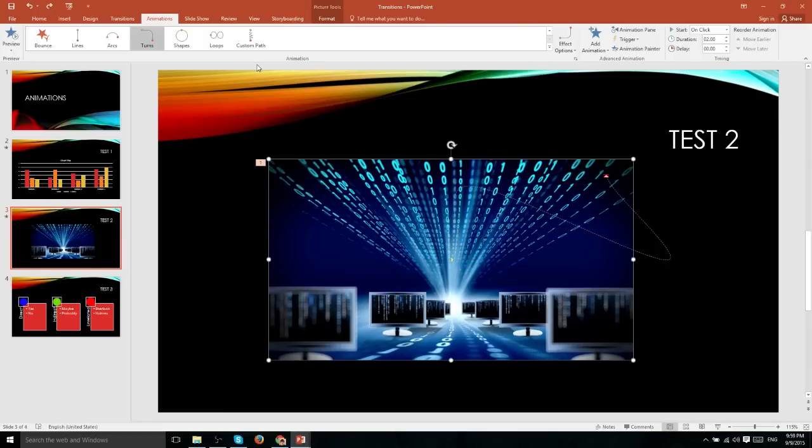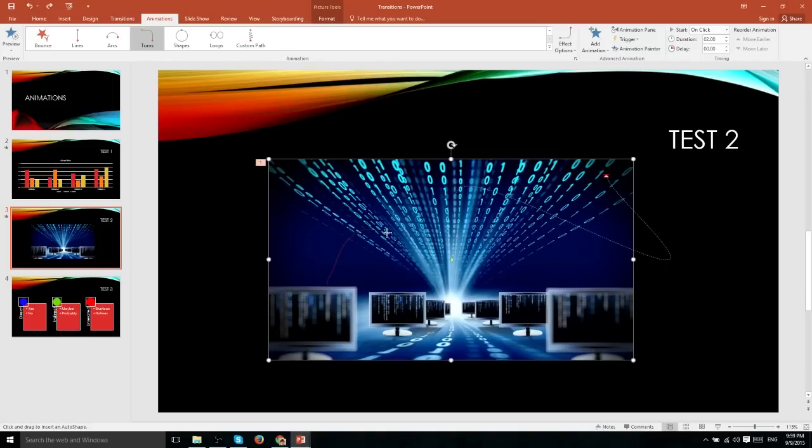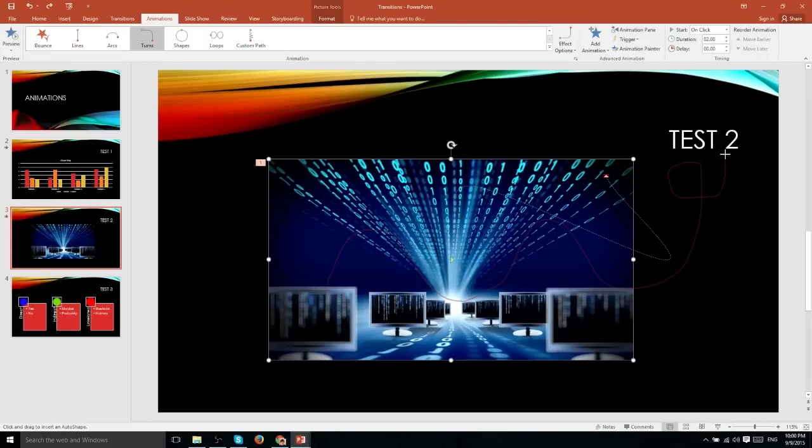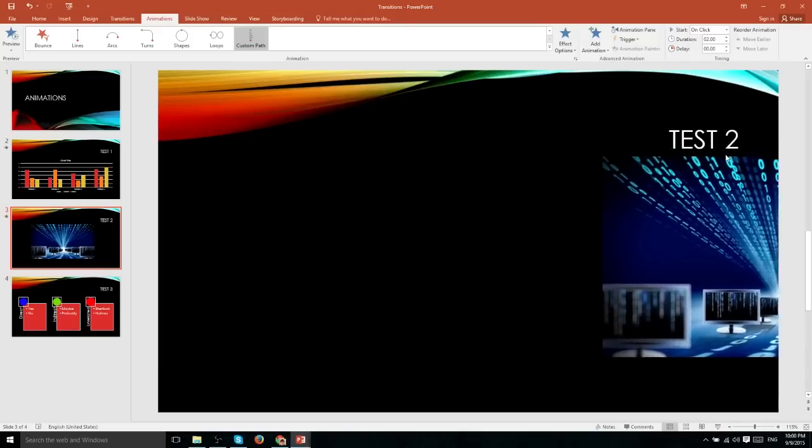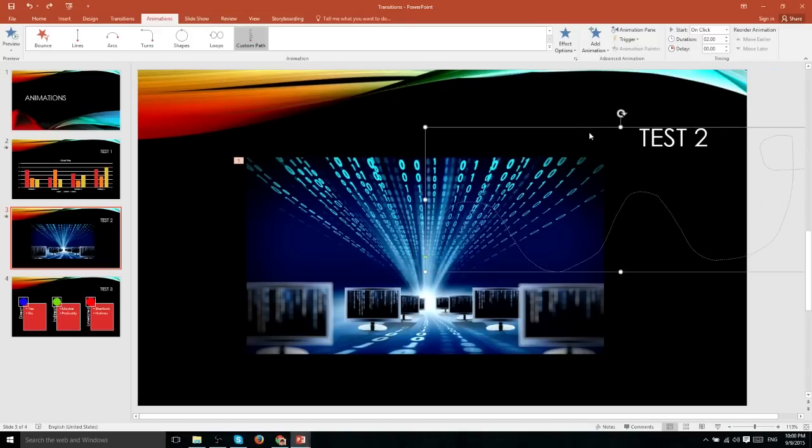If you'd like precise control over the animation path that it's going to take, you can choose custom path from the list and then start drawing this red line, which will determine the exact path that this animation is actually going to take place on. And when you're done, just double click on the screen and it'll preview it for you.